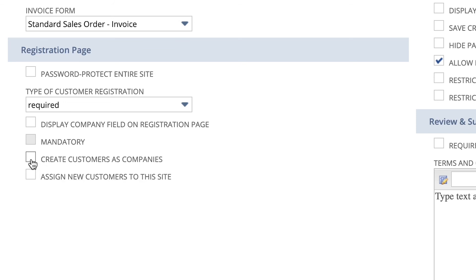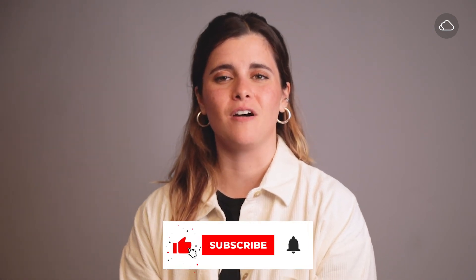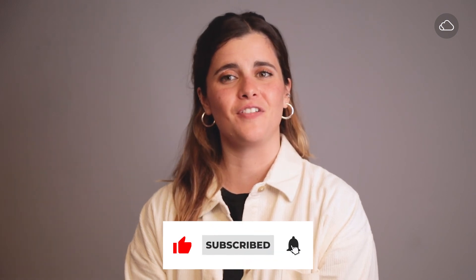To make sure new customers are created as companies instead of individuals, in the Registration page section, select the checkbox Create Customers as Companies. You're now ready to make the most of the login register feature in your SuiteCommerce website. Give it a try! Subscribe to our channel for more SuiteCommerce tutorials, and don't forget to turn on the notifications. See you next time!